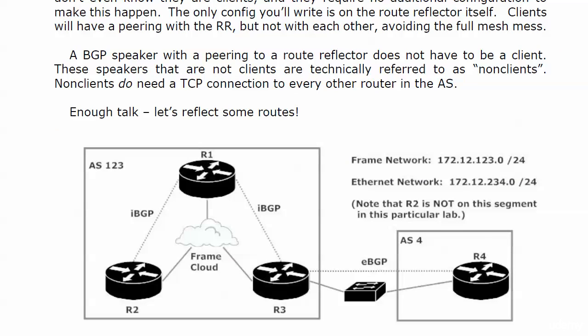On the ethernet network we're using the number 172.12.234.0, but note that router two is not on this segment in this particular lab. If you want to draw that out I think that's a great idea, but right now I'm going to go ahead and bring the equipment up.